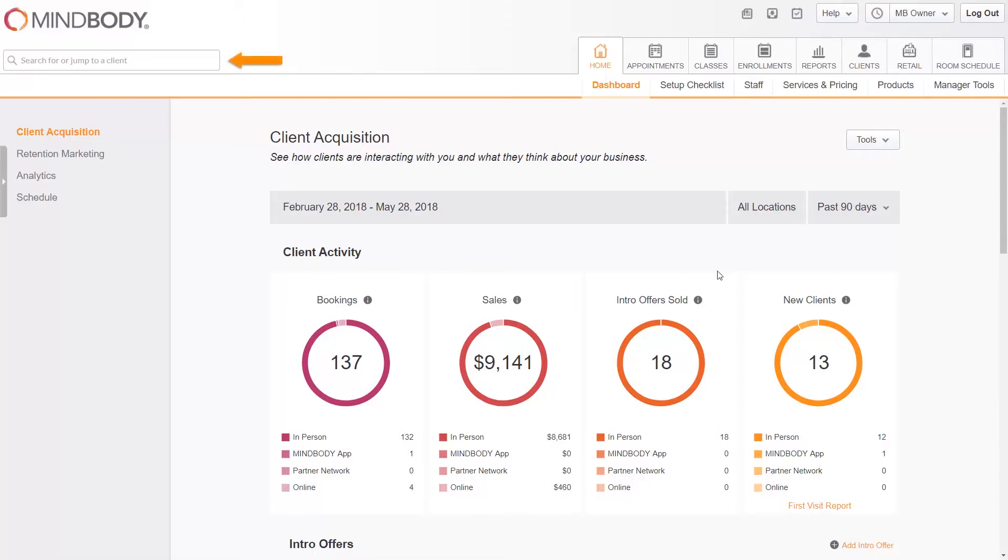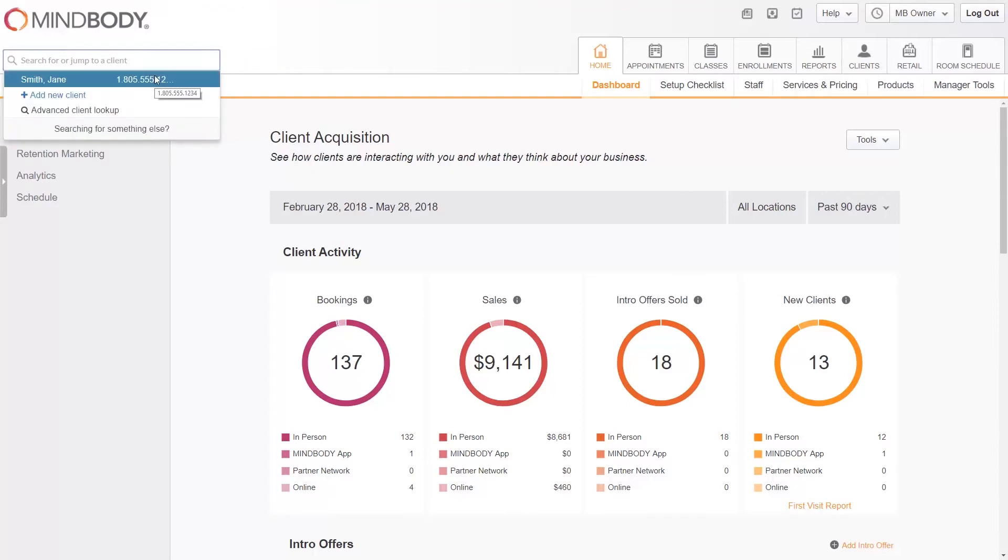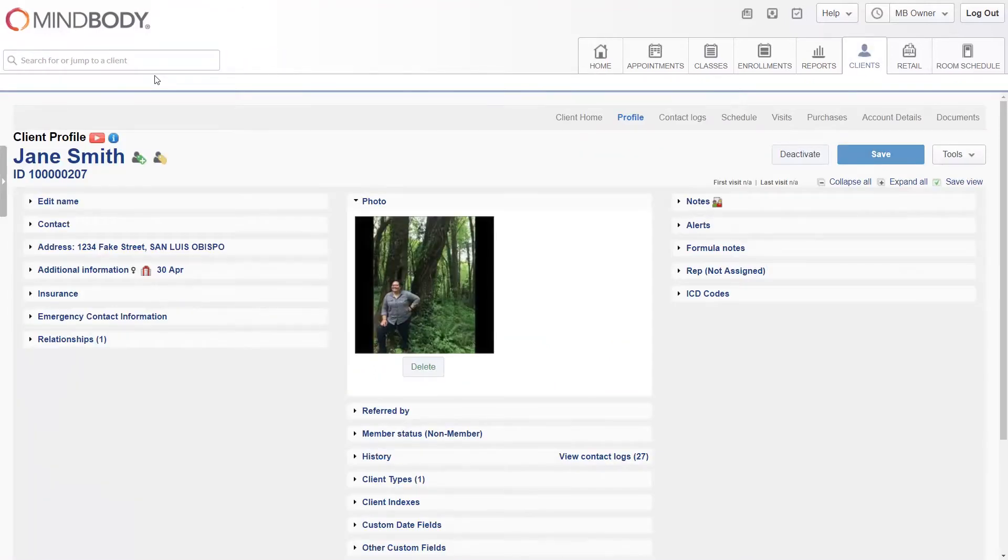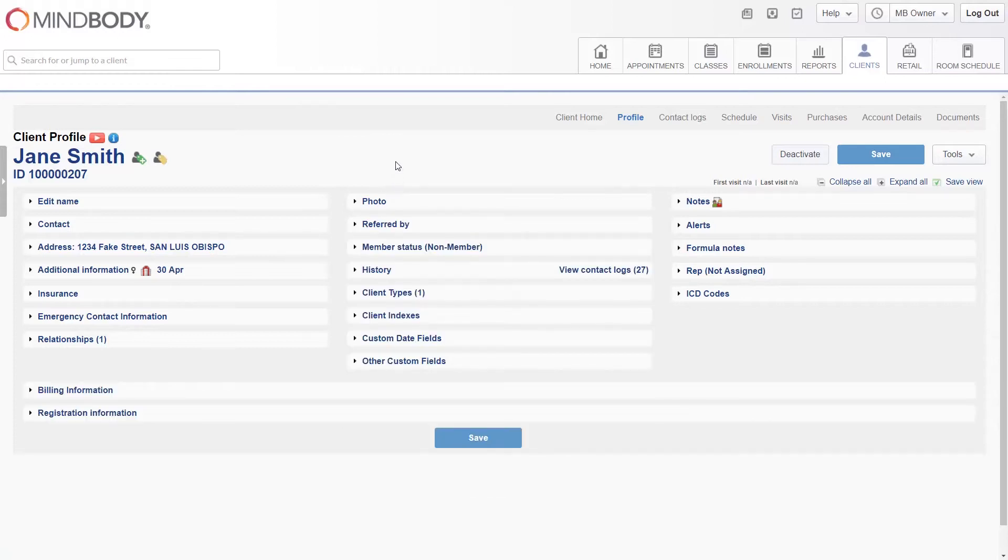We'll enter her name in the top left search field. If the client you need to access does not have a profile, please see our adding clients video for instructions on adding a client.